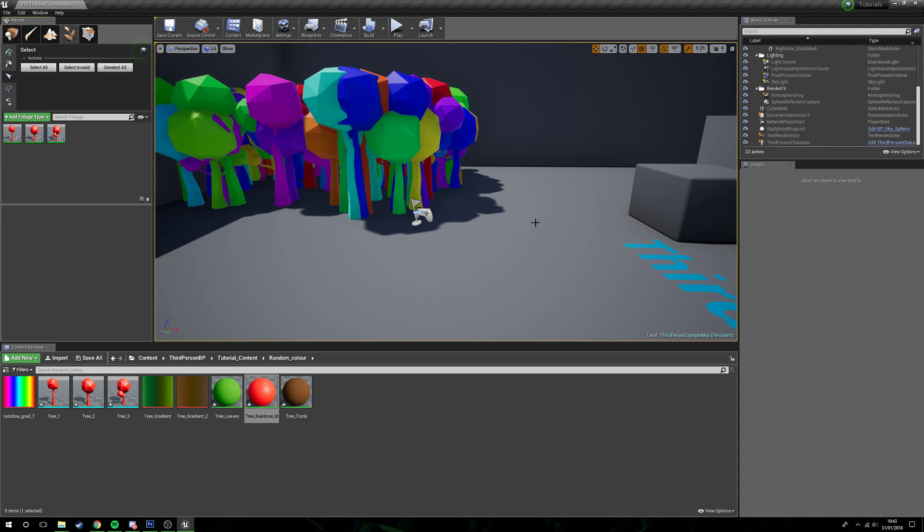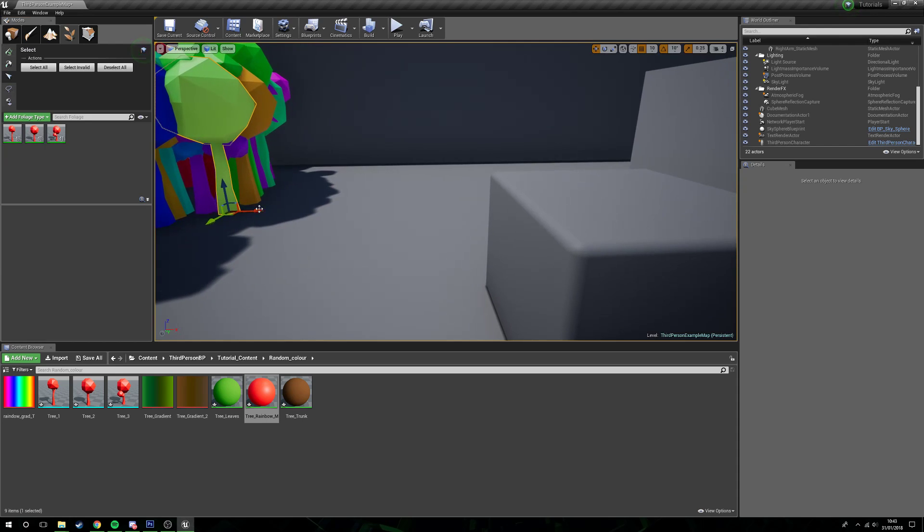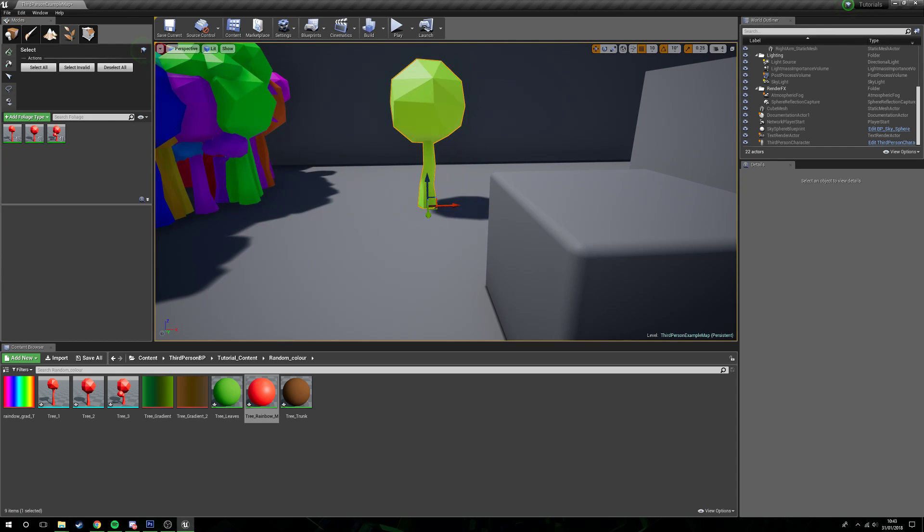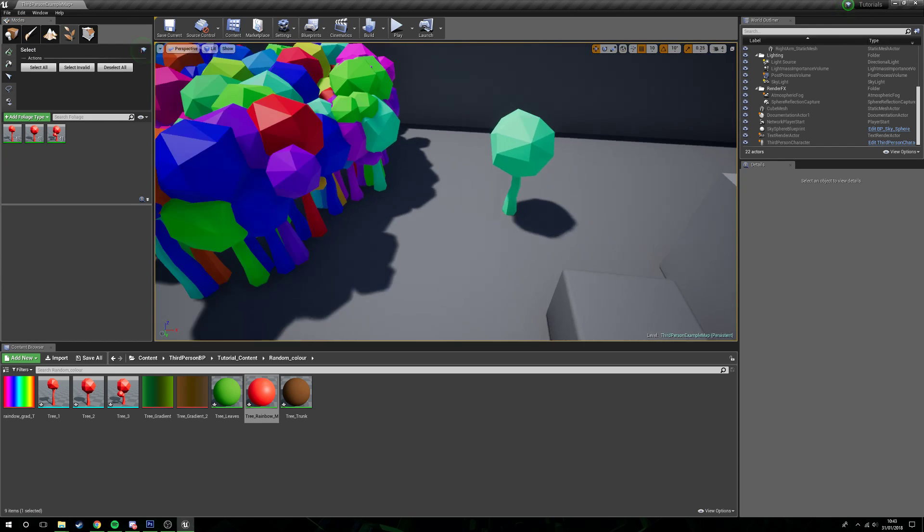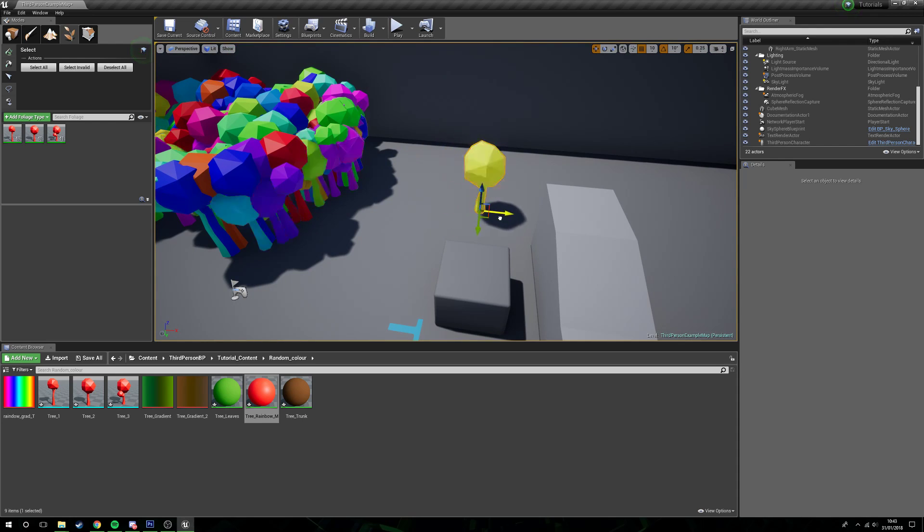You can see if we were to just grab a single tree here and move it, you can see as we move it it's changing the values for different trees.